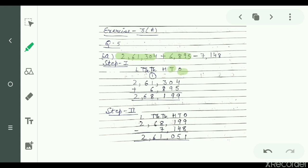1 stands for 1,00,000 — that is one lakh. Write the digits according to their place values, moving from right to left. Adding: 4 plus 5 equals 9, 0 plus 9 equals 9, 3 plus 8 equals 11 — write 1 and carry 1. 1 plus 2 plus 6 equals 8 (thousands), 6 plus 0 equals 6, and 2 plus 0 equals 2.